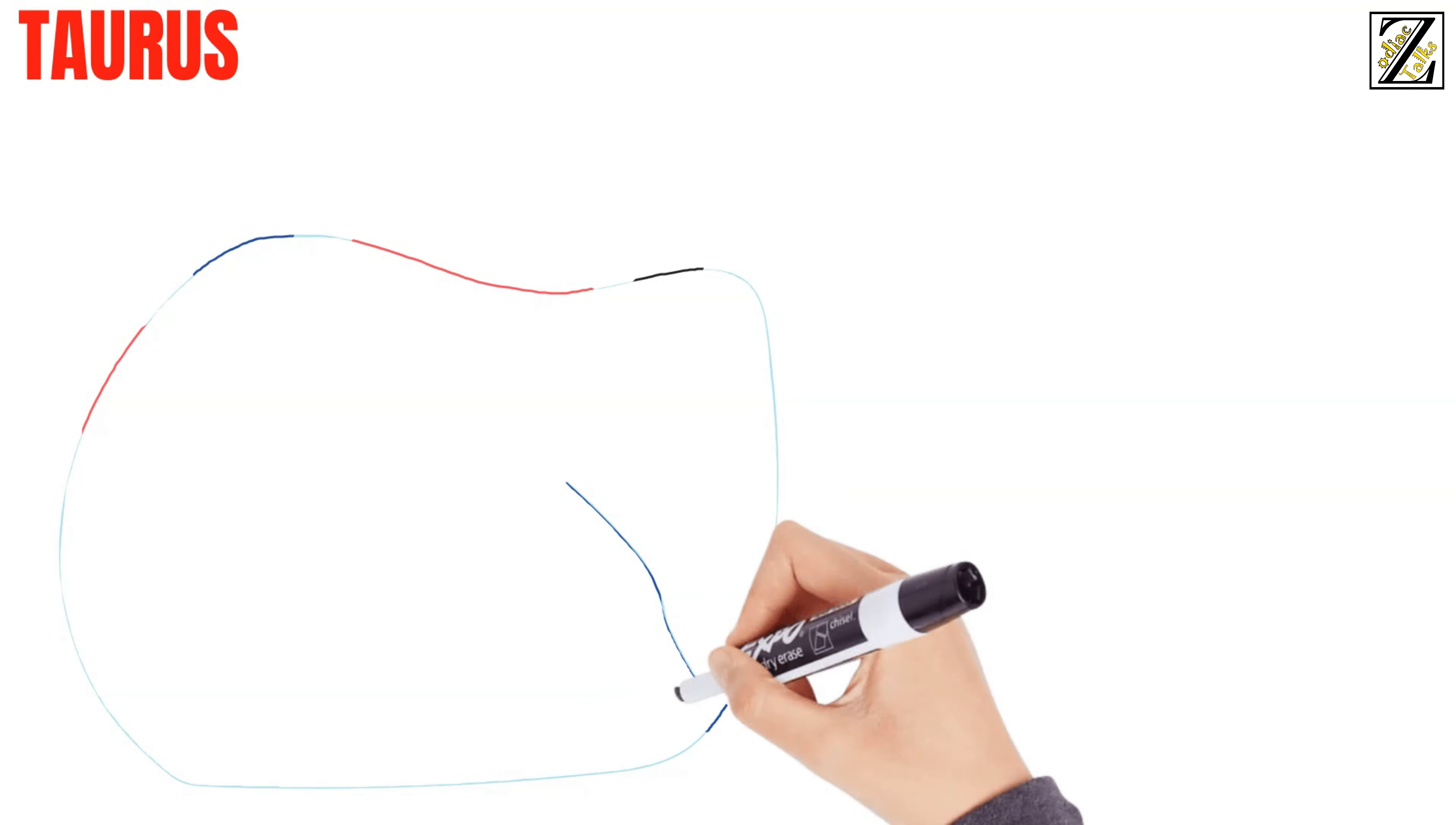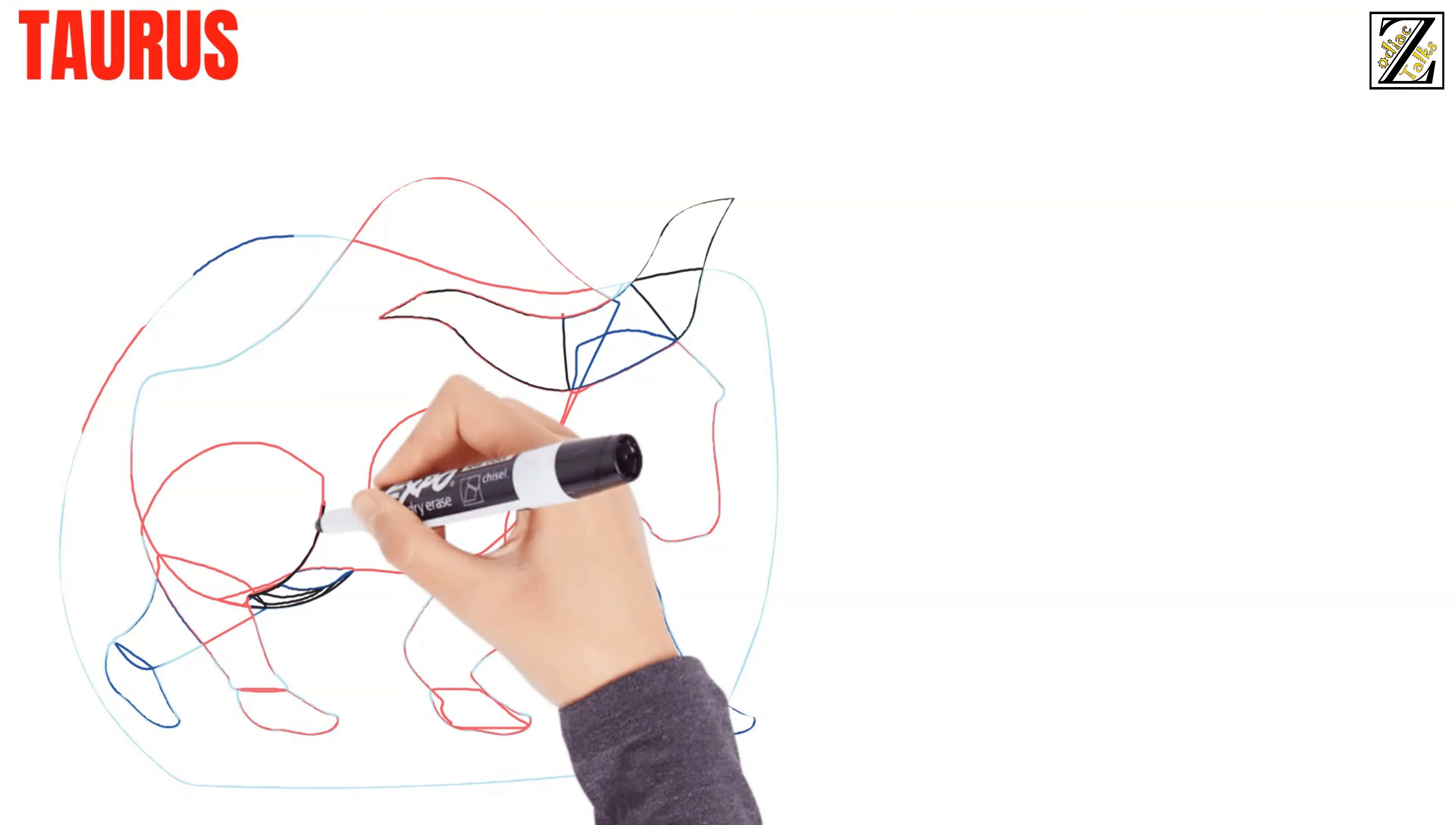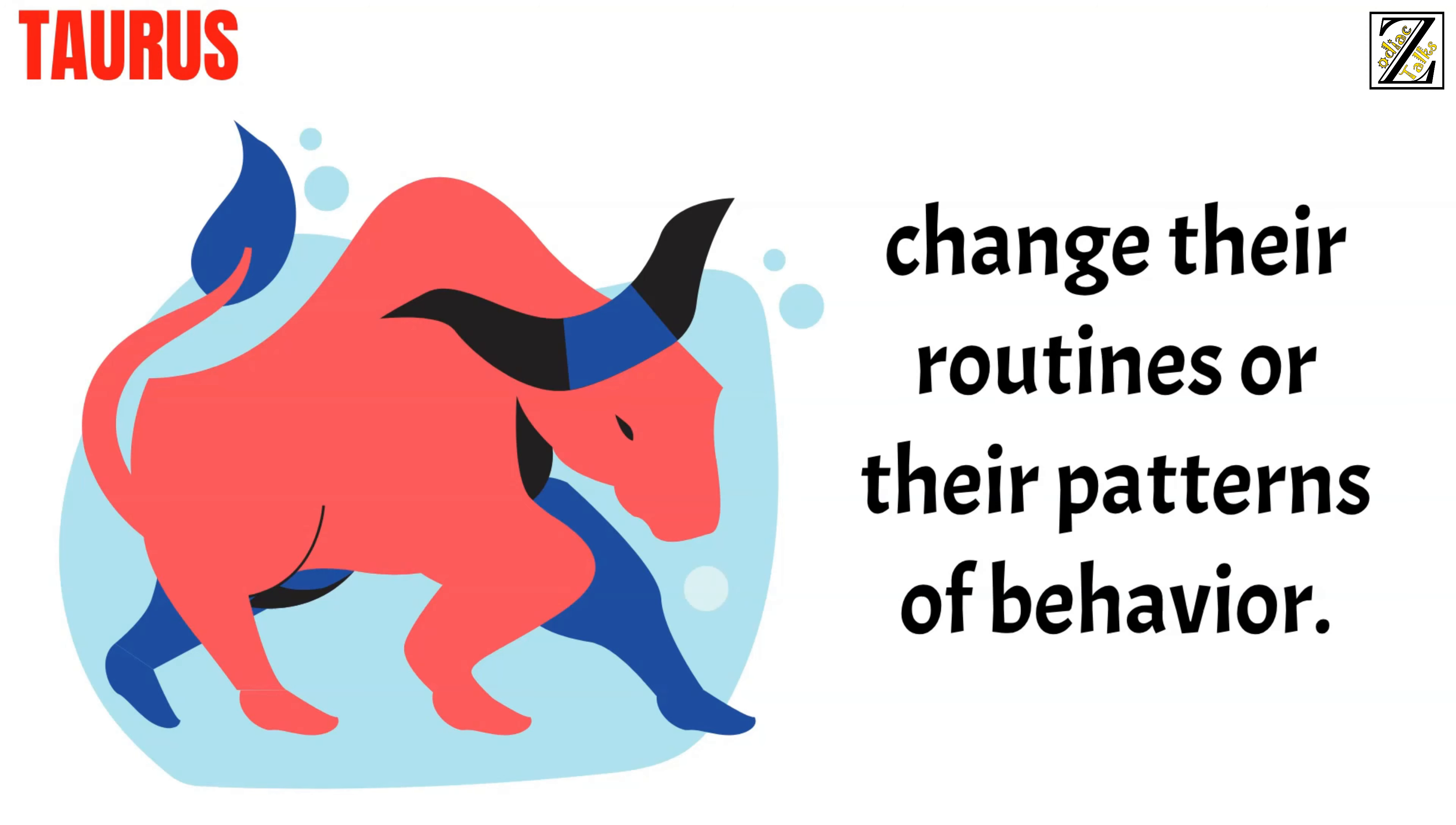Next up, Taurus. Taurus men are among the most reliable of the Zodiac. These men love to be solid, and they're naturally very stable. It takes a lot for them to change their routines or their patterns of behavior.